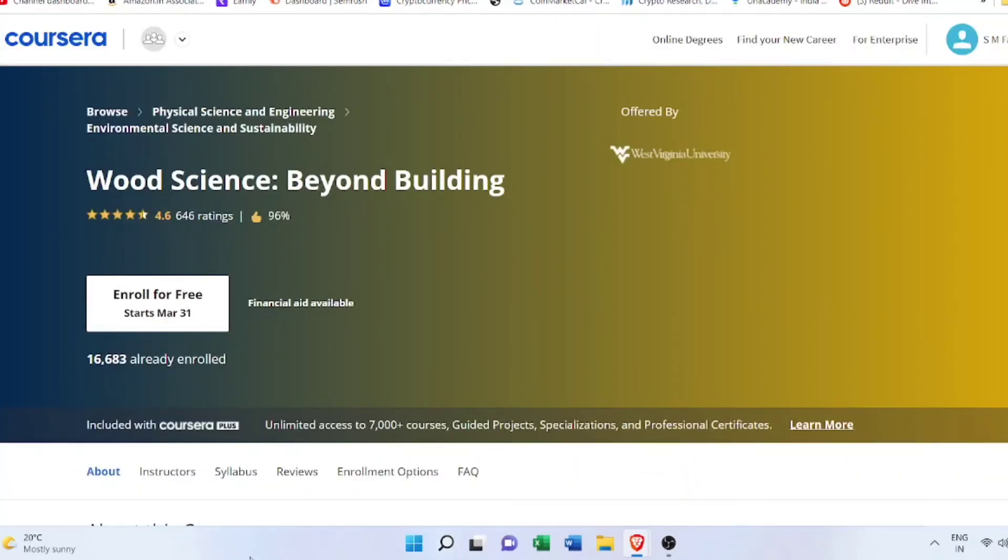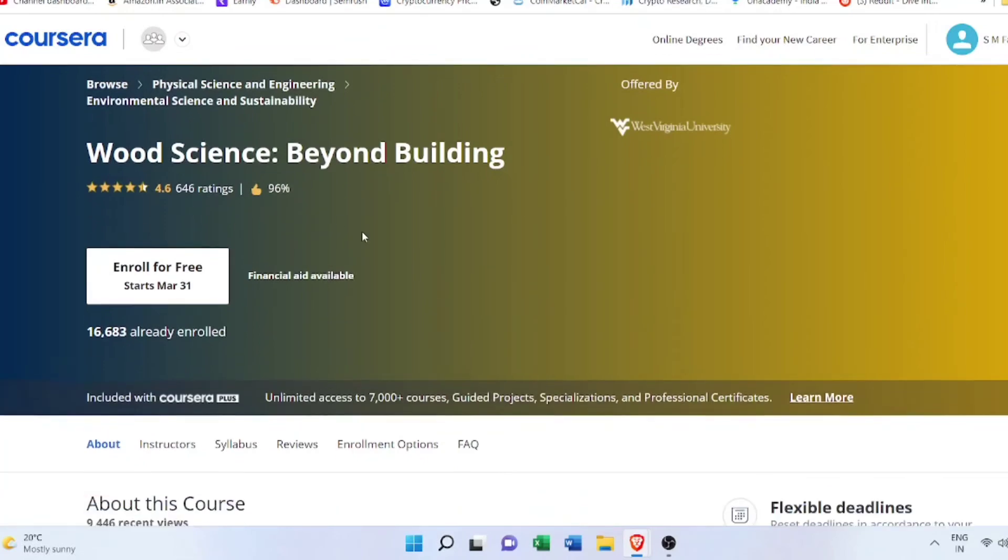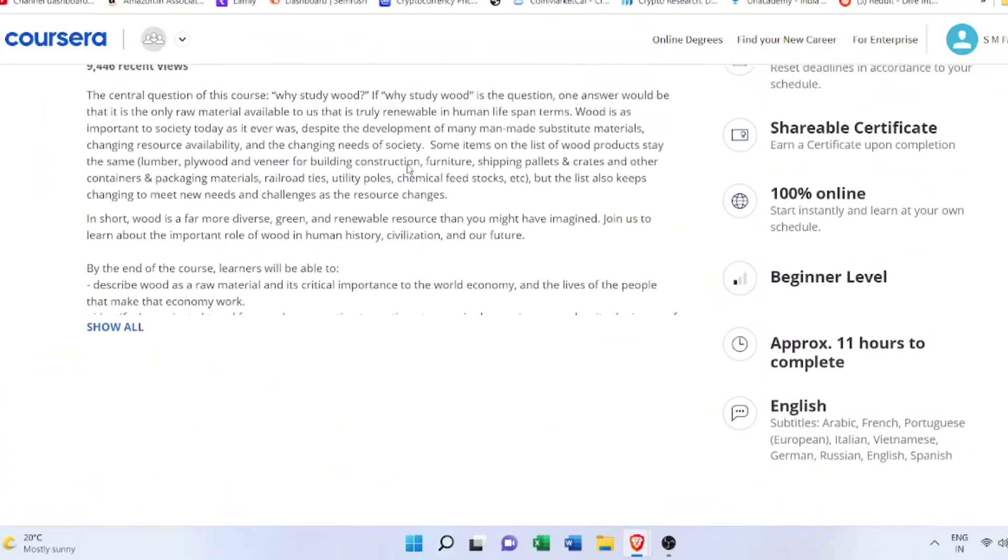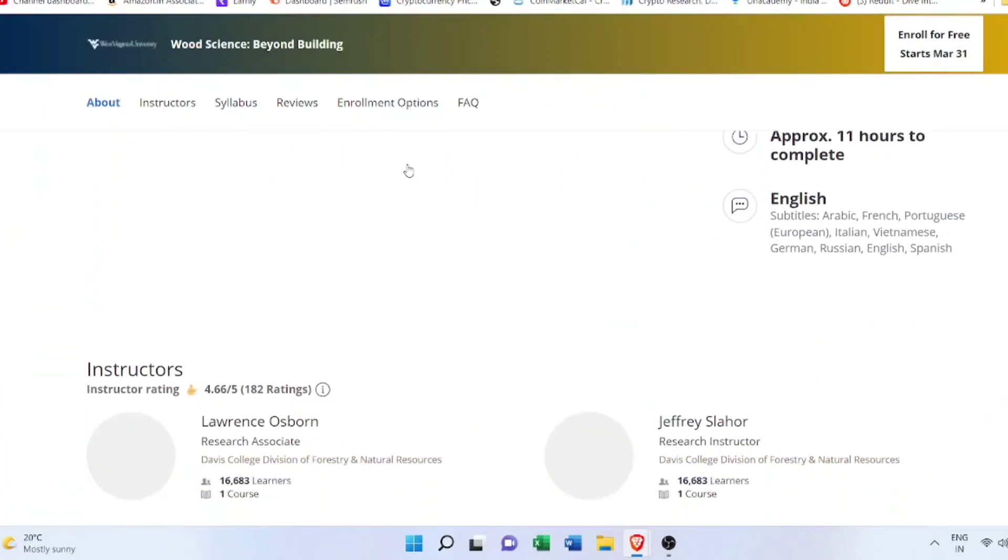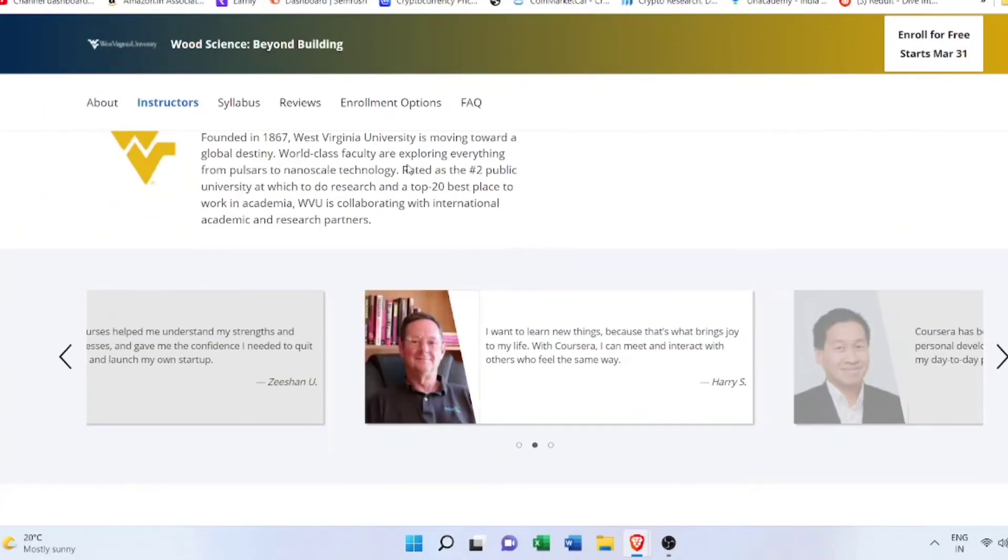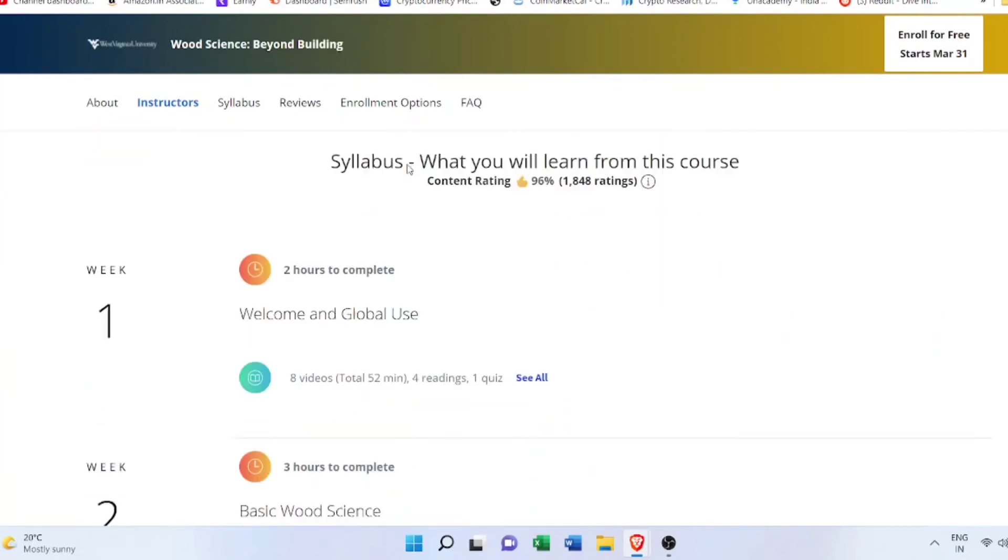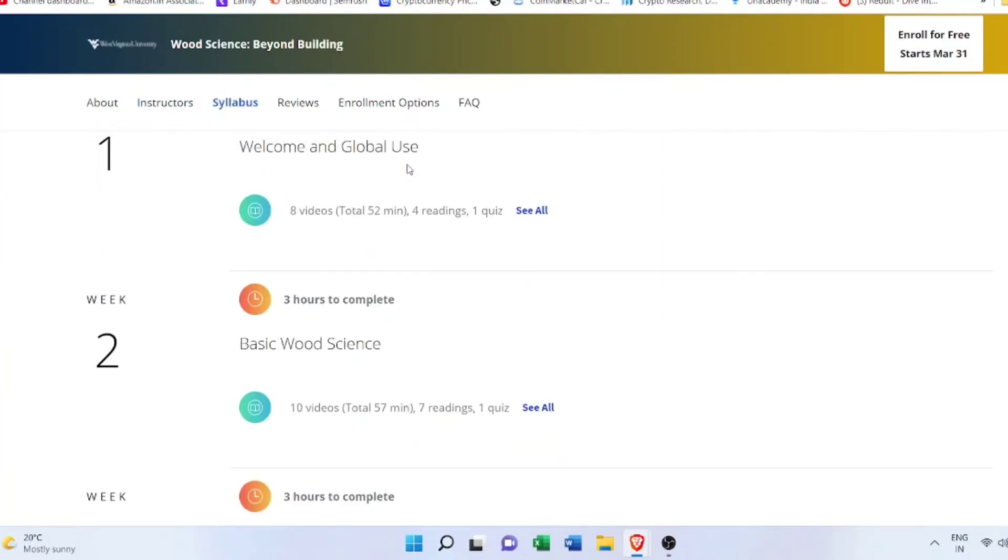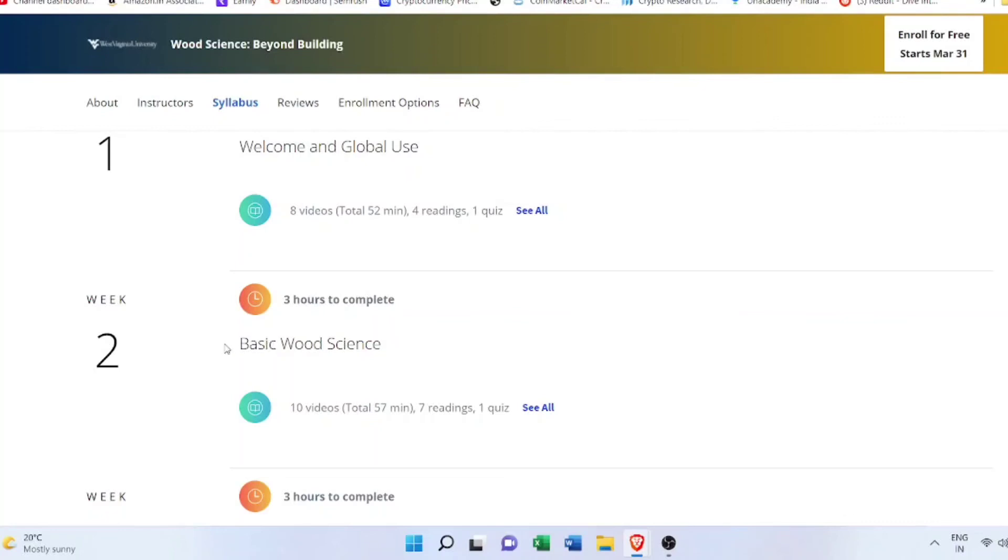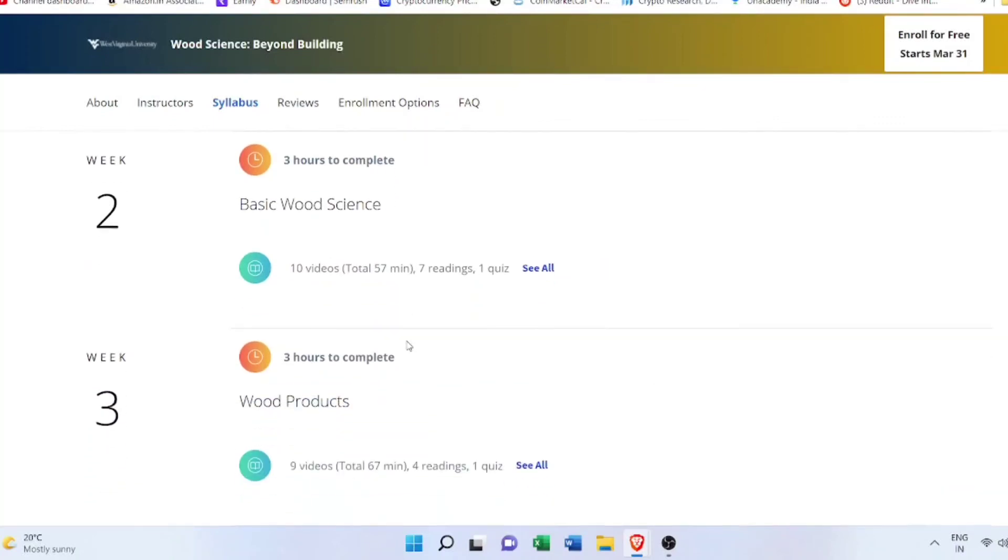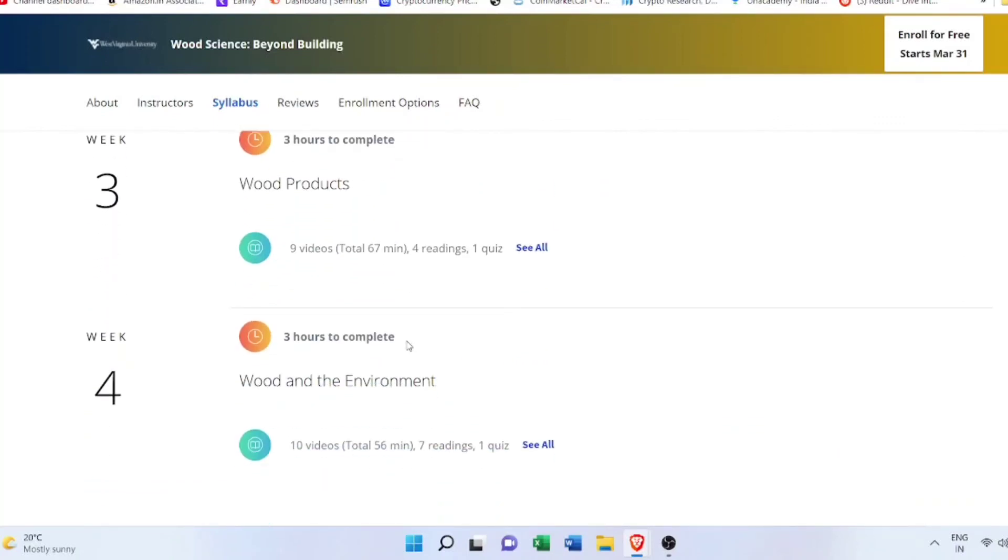Next course is Wood Science Beyond Building. This course is offered by West Virginia University, and in this course you will learn about the wood science behind building. You'll learn about the global use, the basic wood science which would be helpful for you in carpentry or home construction using wood. You will also learn how to deal with the wood, how to avoid wastages, and about various wood products and wooden environment.